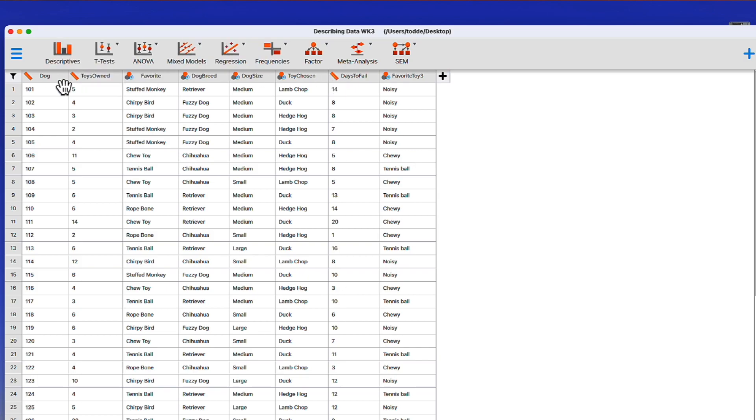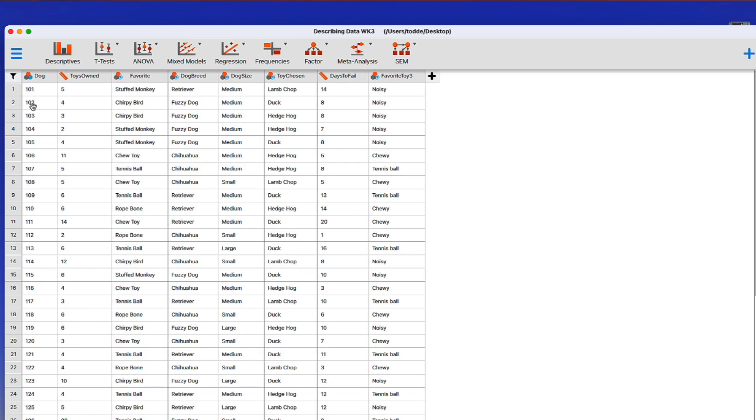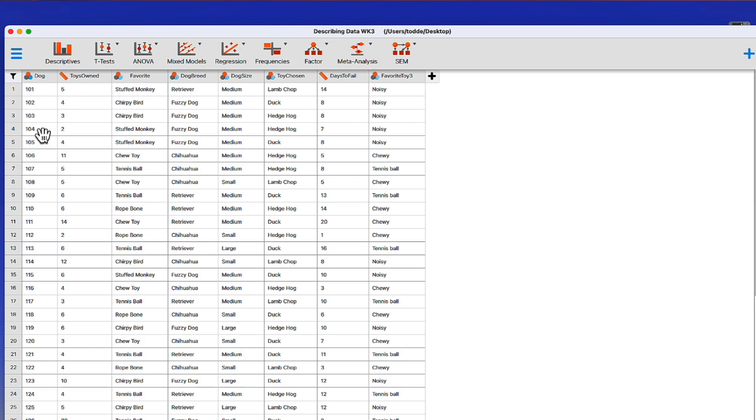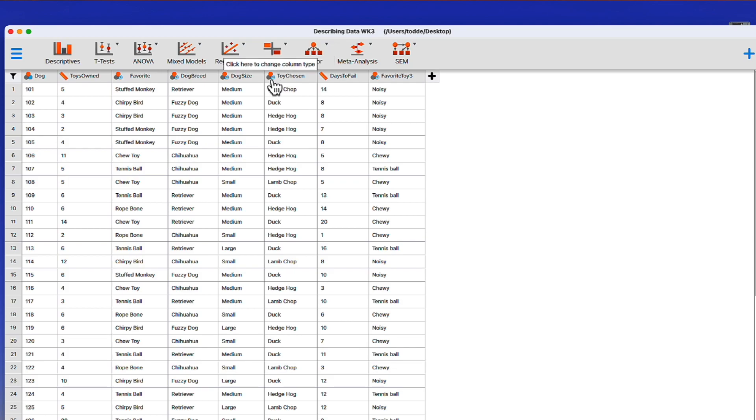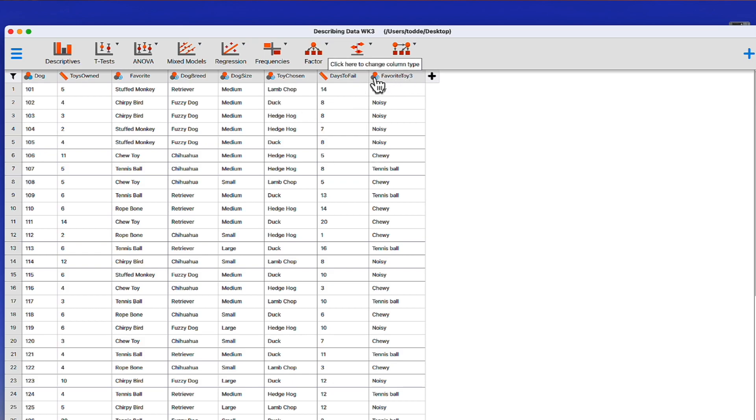There is one thing that we could change at this point. Dog is actually a nominal variable because it's a naming variable. These don't really go in an order or quantify anything. They're simply giving us a unique identifier for each dog, 1 through 50. Toys Owned and Days to Fail are both scale. The Favorite, Dog Breed, Dog Size, and Toy Chosen are all nominal text variables. So you can see the A in the blue ball in the indicator as it's a nominal level. Favorite Toy 3 is also a nominal text variable.